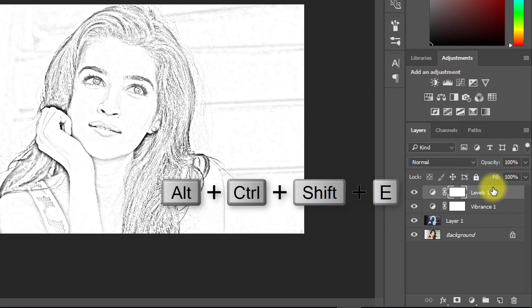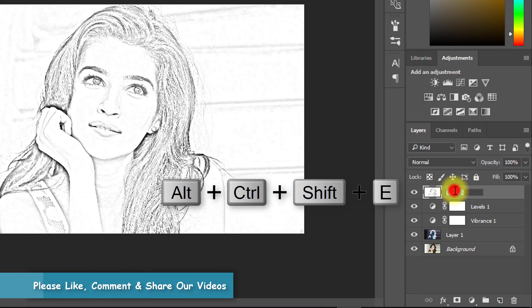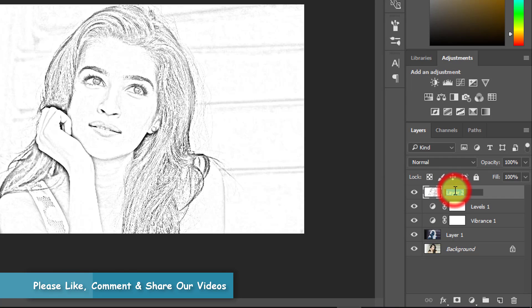Now select the top layer and press Alt+Ctrl+Shift+E to apply the current image.